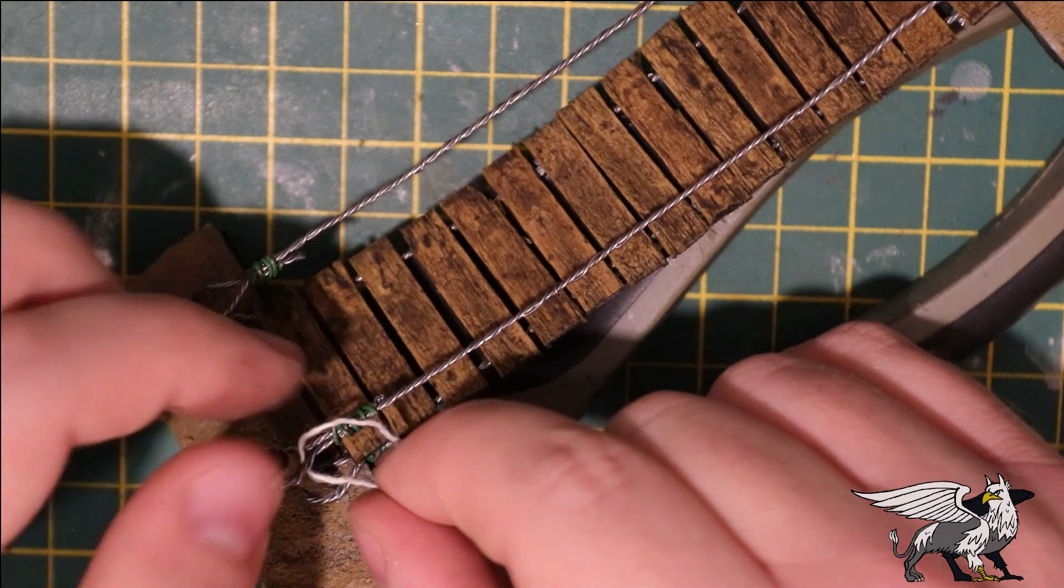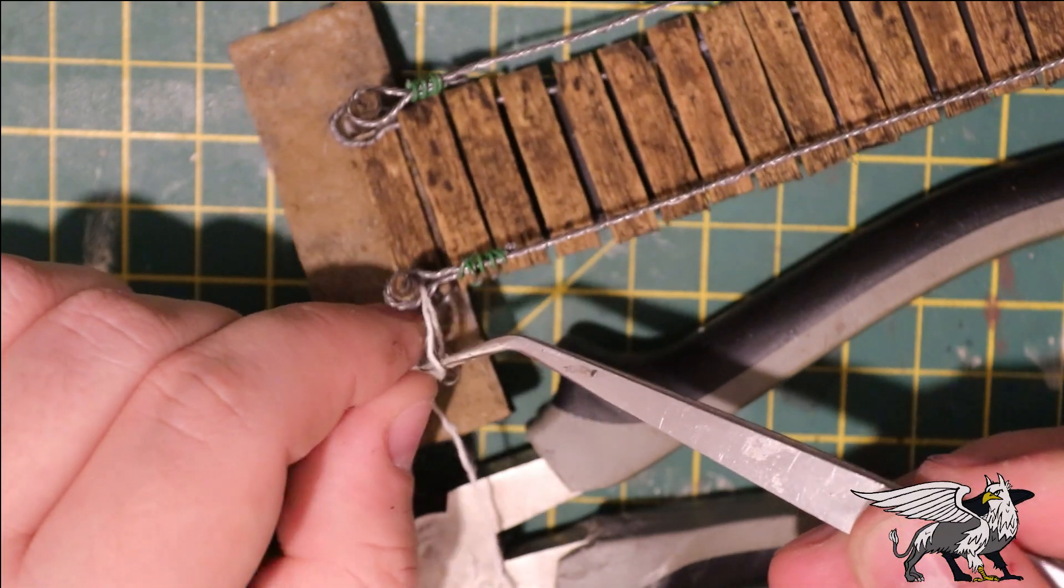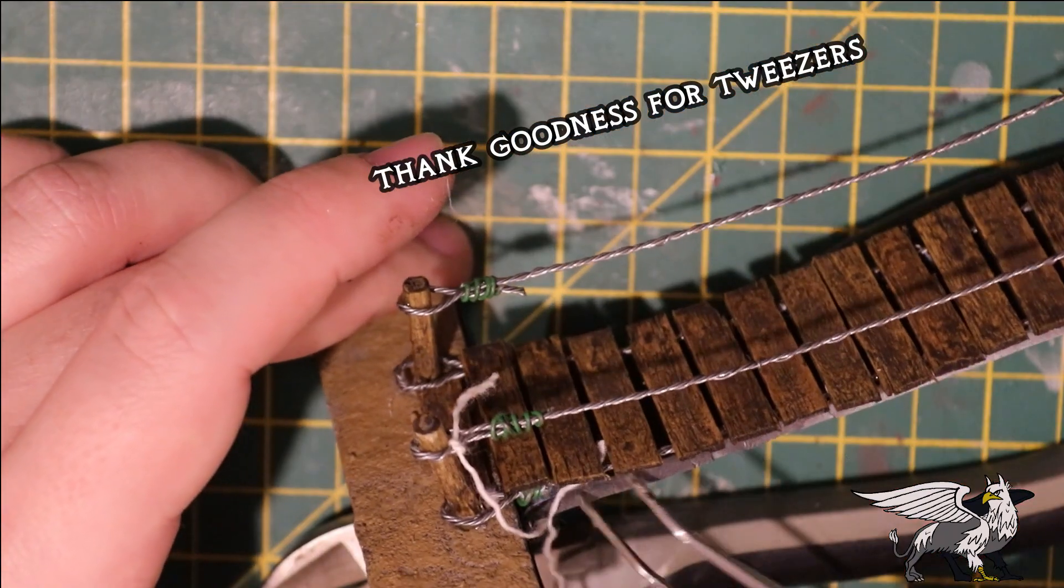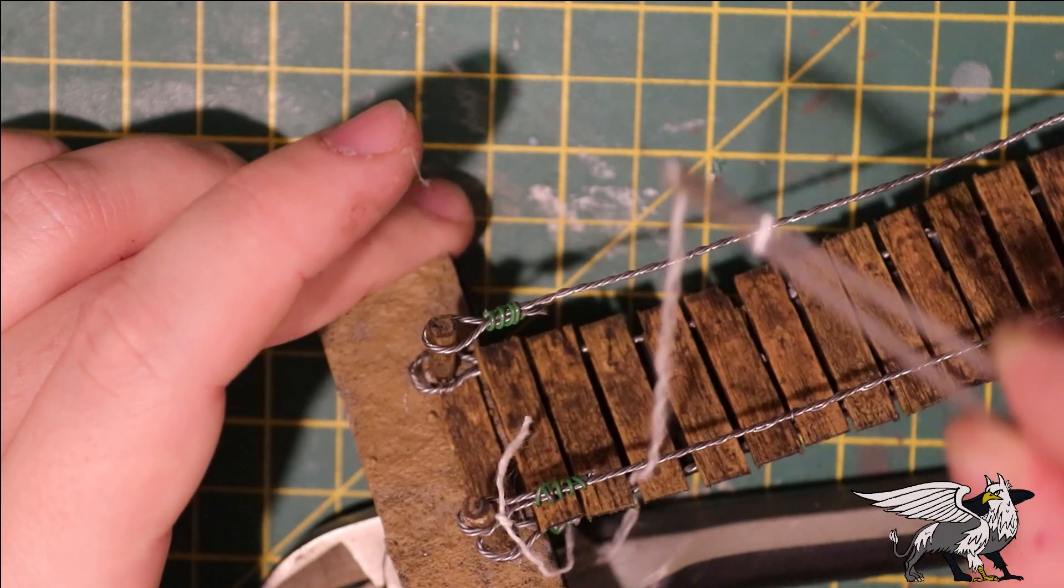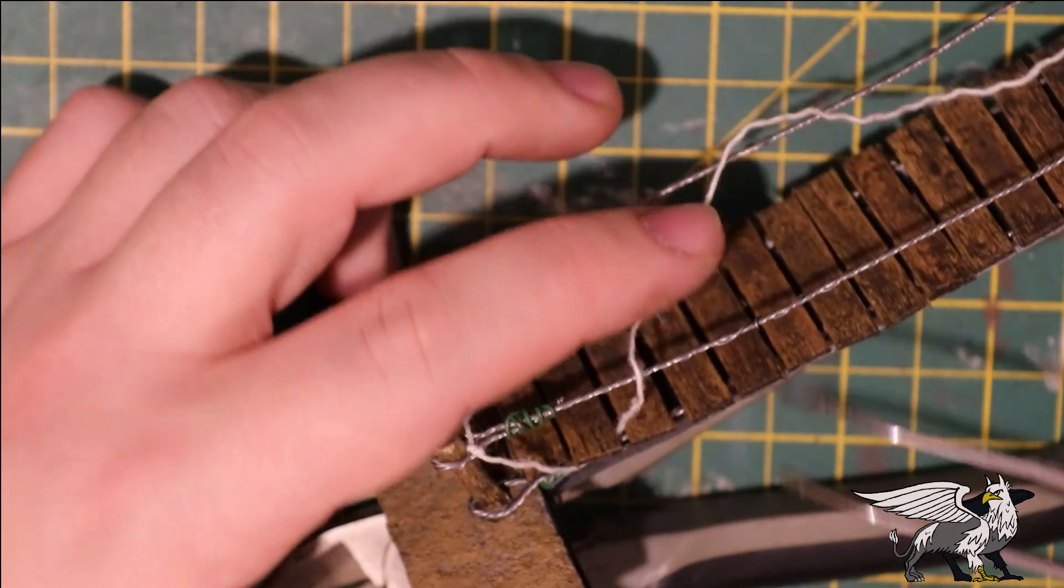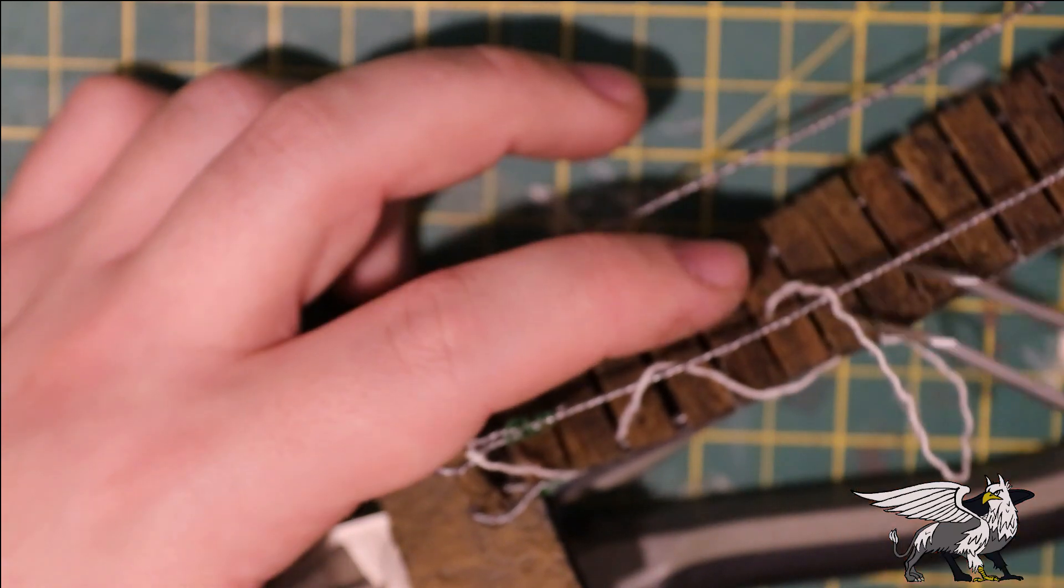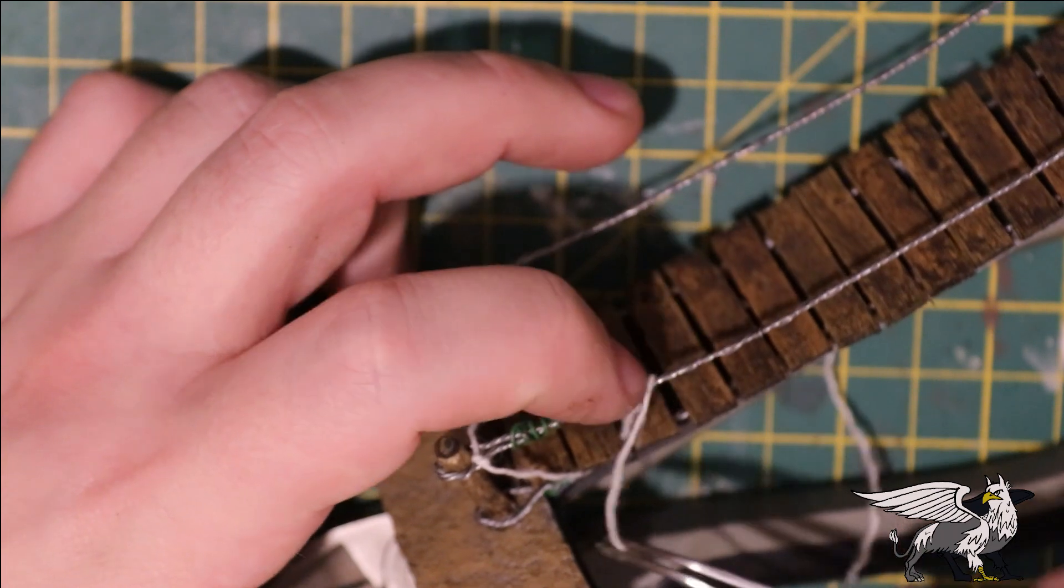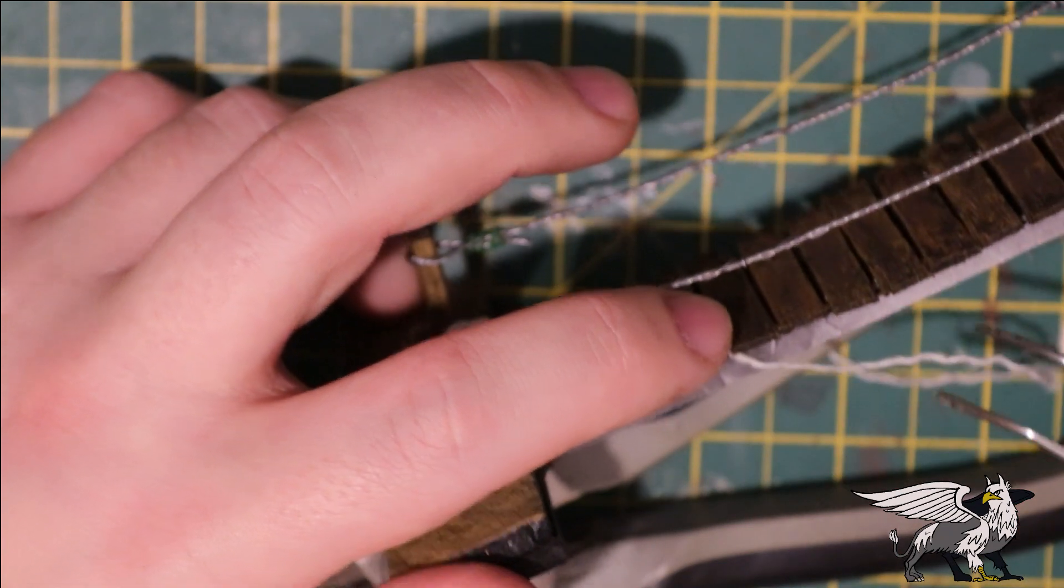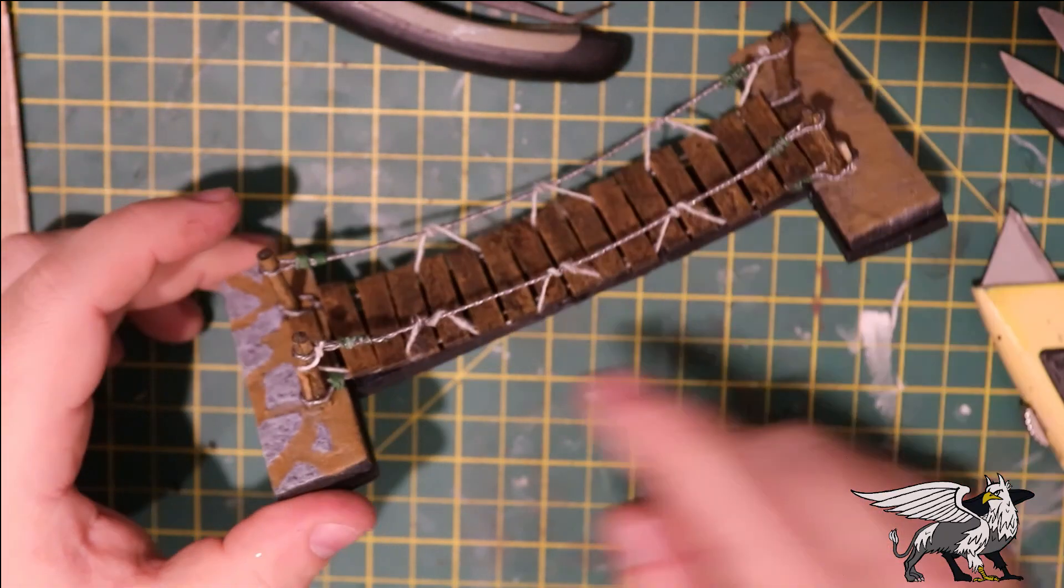But it doesn't look quite right yet, so time for a fiddly bit. Just using one strand from a piece of braided string, I'm feeding this through the gaps with a lot of difficulty. There we are, I think that will do nicely.